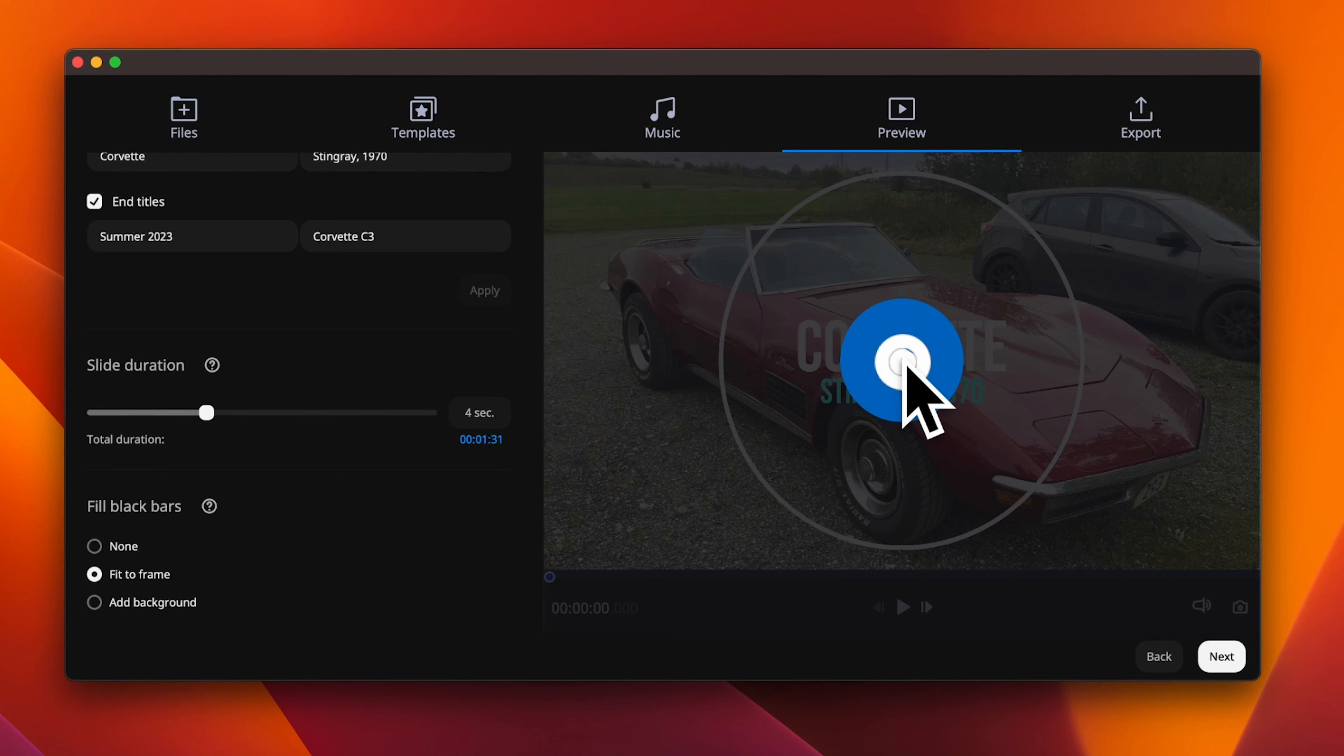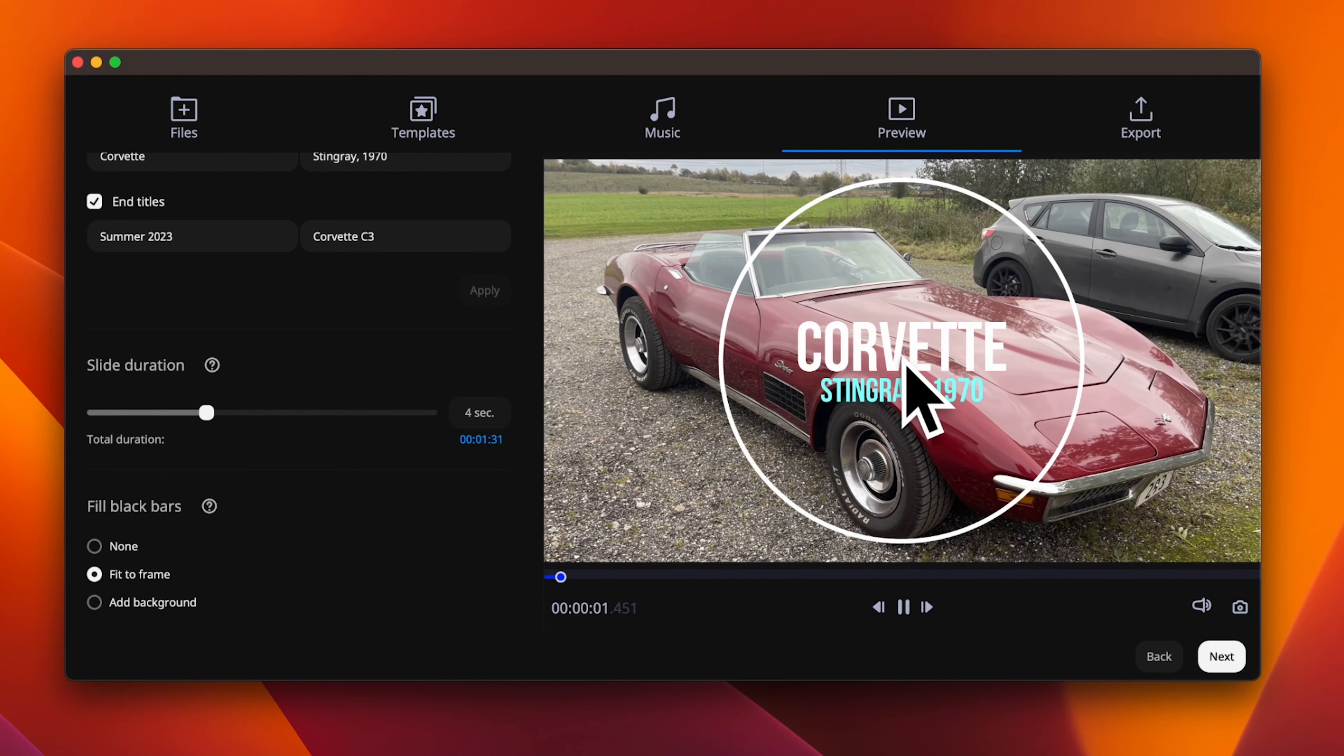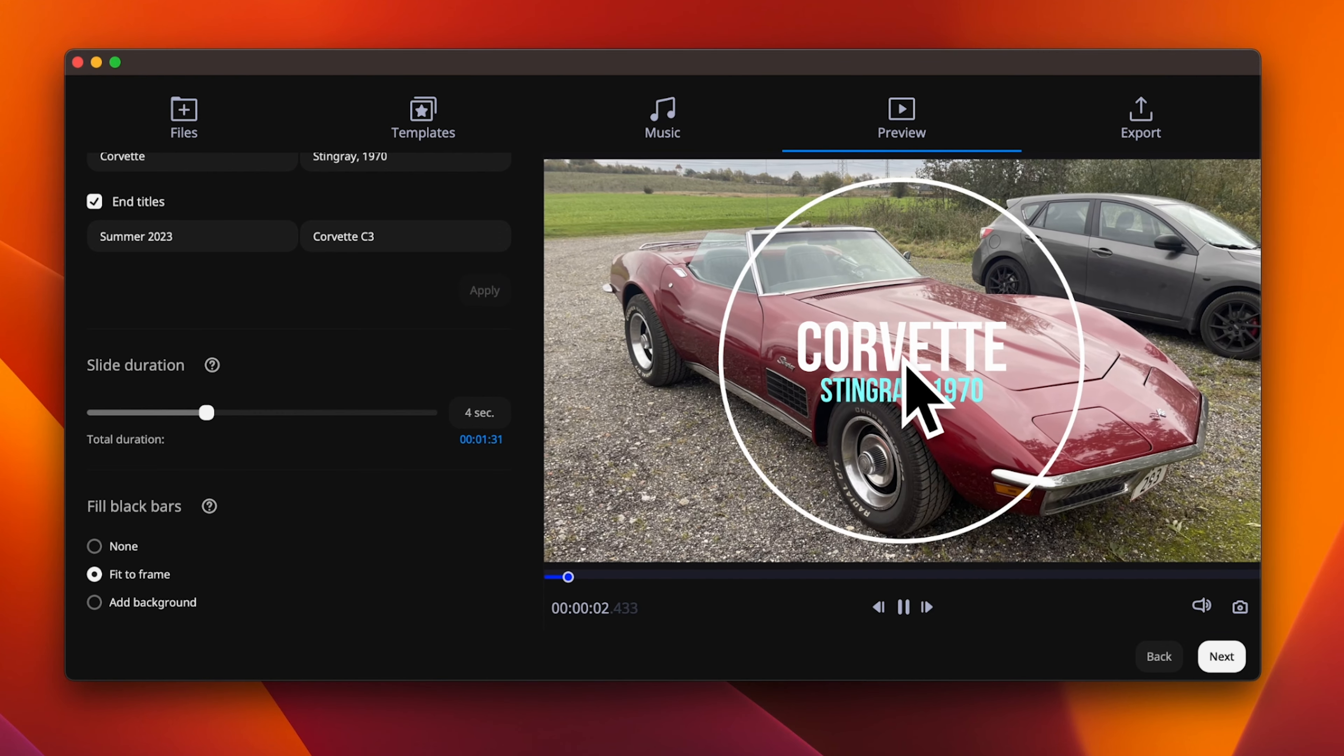Now you have the option to preview your work. You can go back to any position of the wizard and change something that you don't like. Let's say that you don't like the order of the image, or maybe the music track does not fit the mood of your slideshow. You can simply just go back and change that.